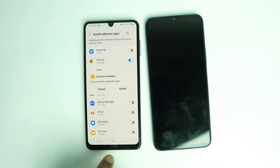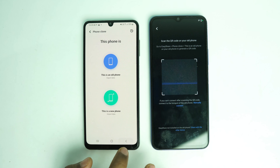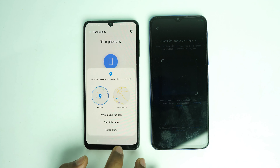After installing both apps, open Easy Share and tap Agree. Click 'Phone Clone' and select 'This is the old phone.' Allow the required permissions, enable Easy Share again, and turn on Wi-Fi. Turn off mobile internet and connect to Wi-Fi, then scan the QR code on the locked device.